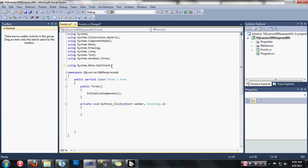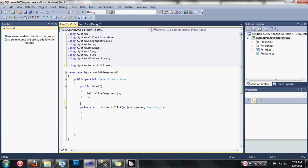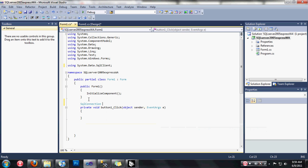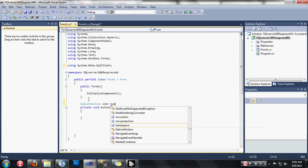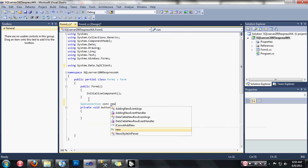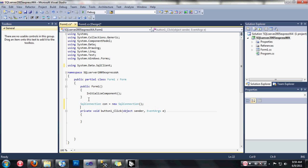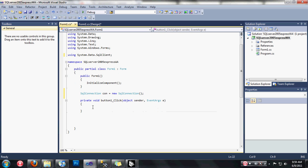After that, let's declare our global variable. Type SqlConnection, then: SqlConnection con = new SqlConnection; Don't forget the semicolon guys, because this is C#.